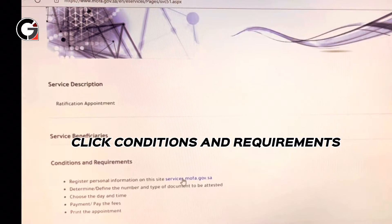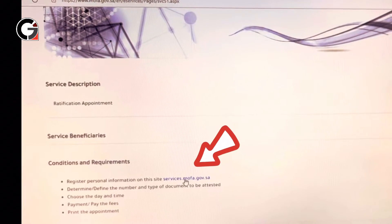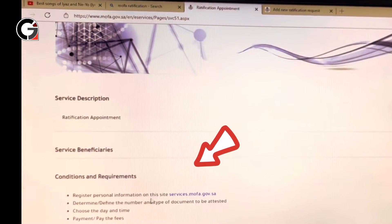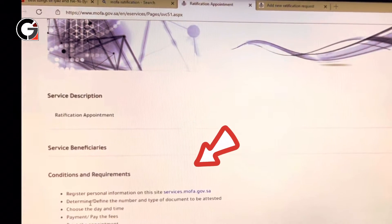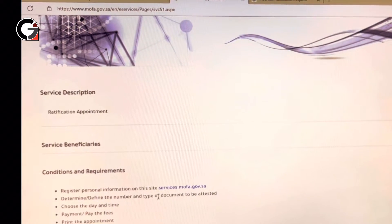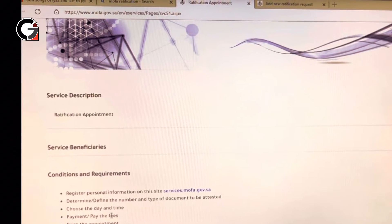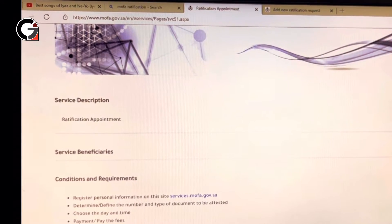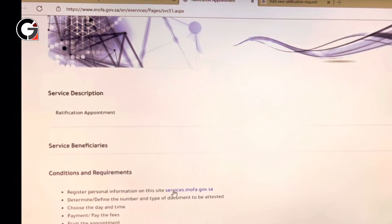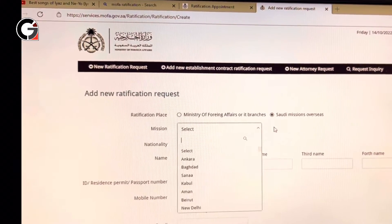From the page, click 'Conditions and Requirements' and then click service.mofa.gov.sa. It says here that you have to register your personal information on this site, define the number and type of documents to be attested, choose the day and time, pay the fees, and then print the appointment.